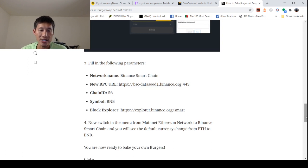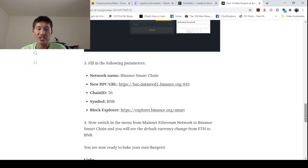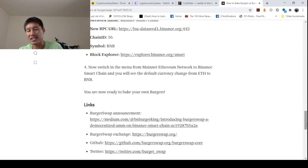Now switch in the menu from Mainnet Ethereum Network to Binance Smart Chain, and you will see default currency change from ETH to BNB. And that's how you actually set it up.